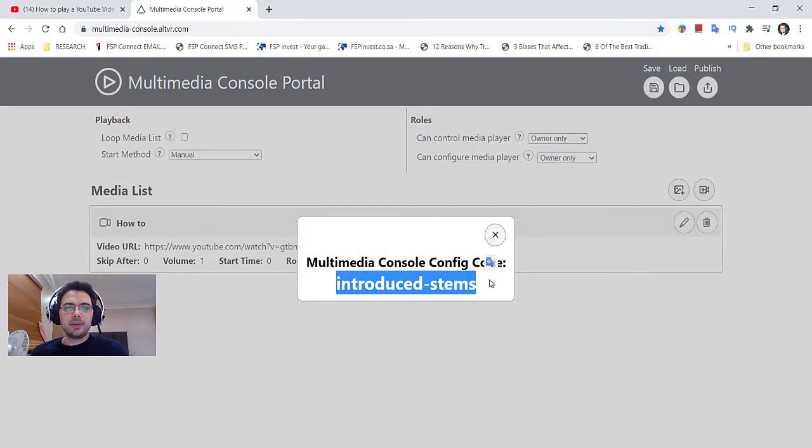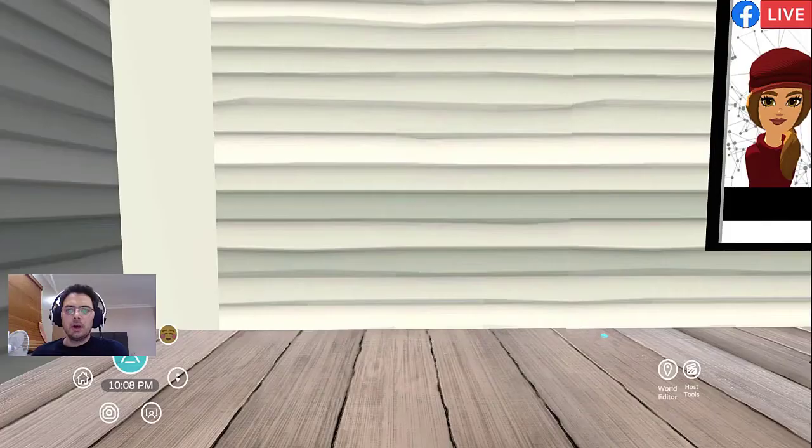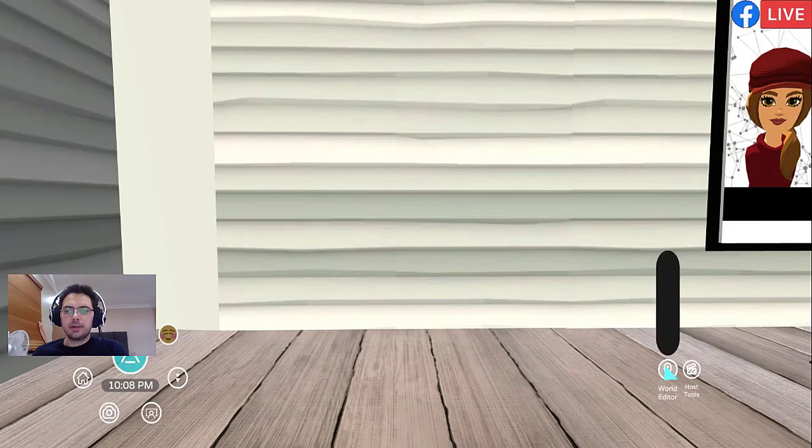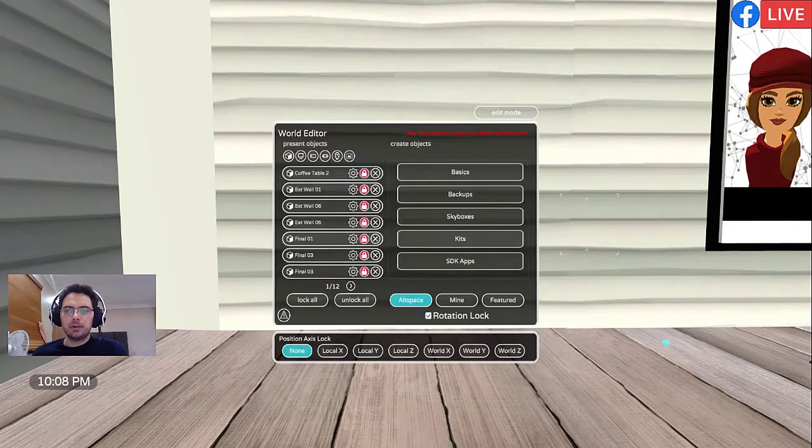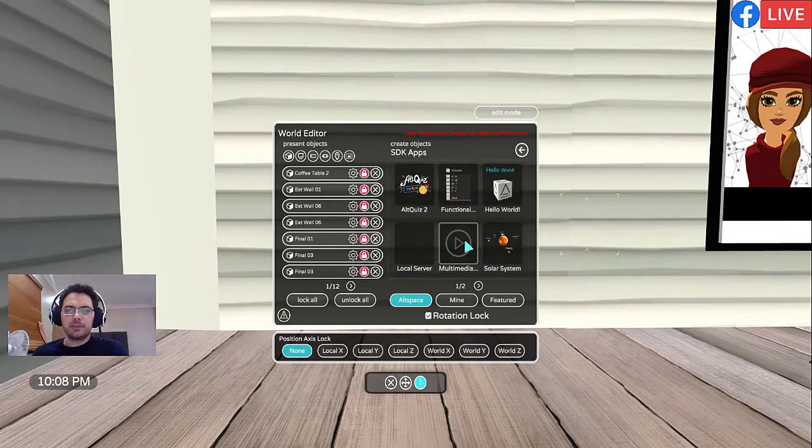Make sure you copy this hyphenated word. Head back to Altspace. Once you're in Altspace, go to World Editor, Editor Panel, SDK Apps, Multimedia.